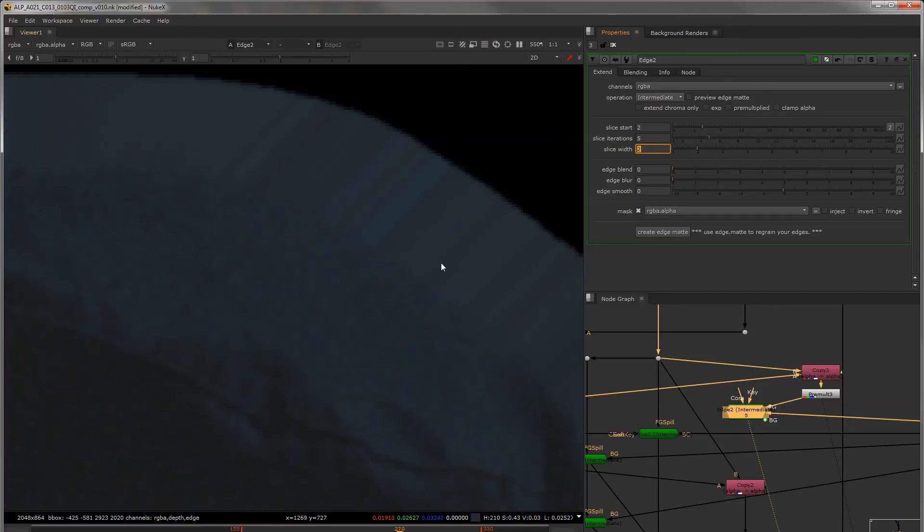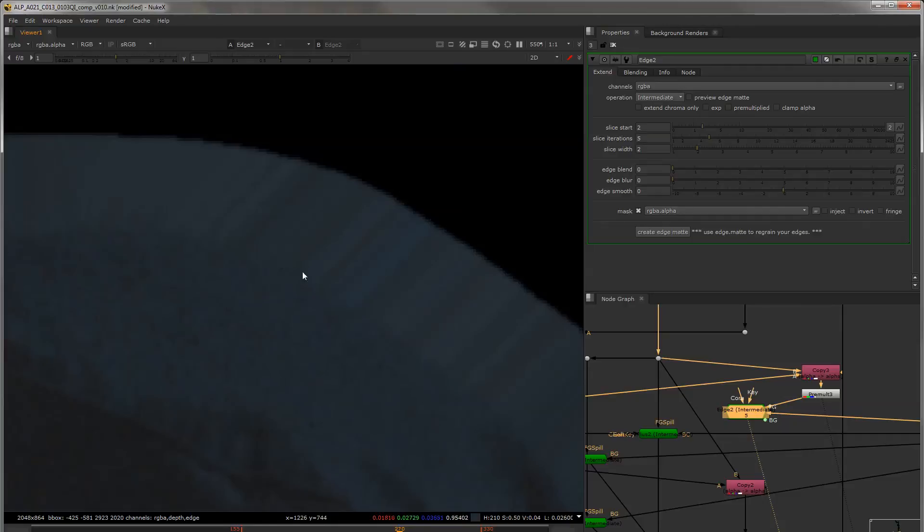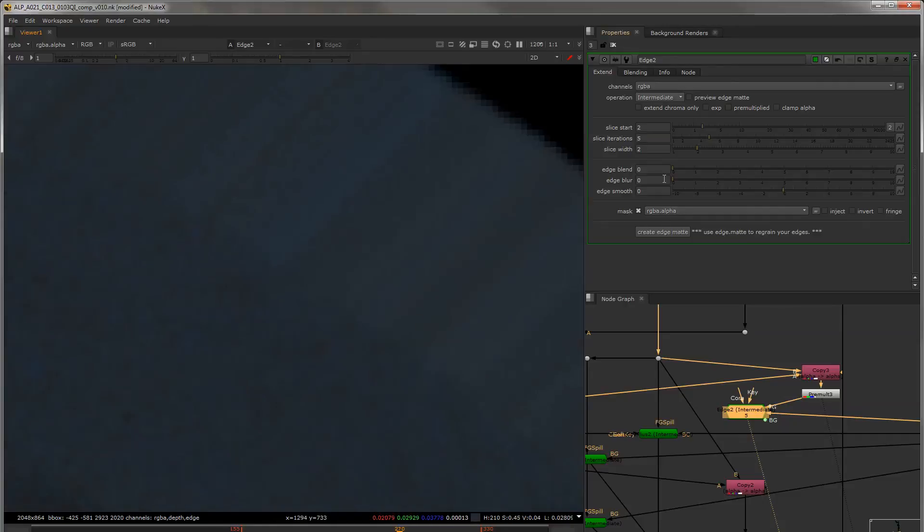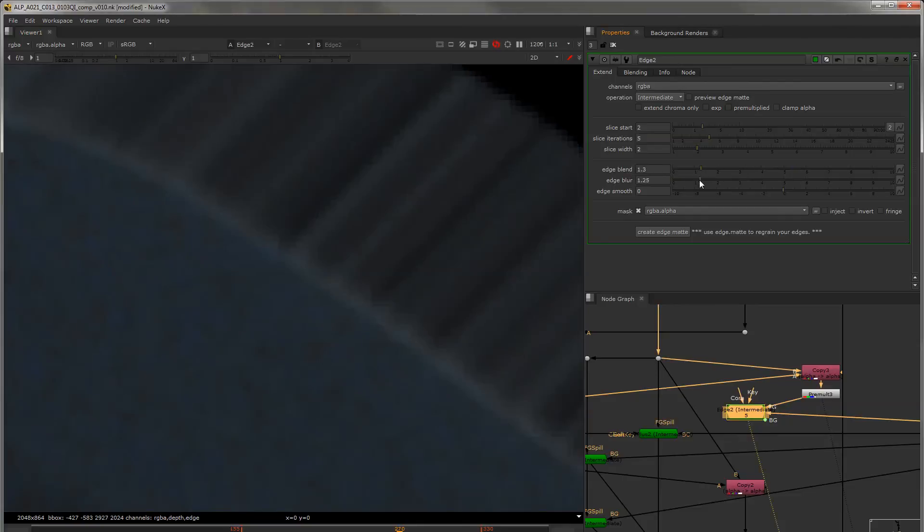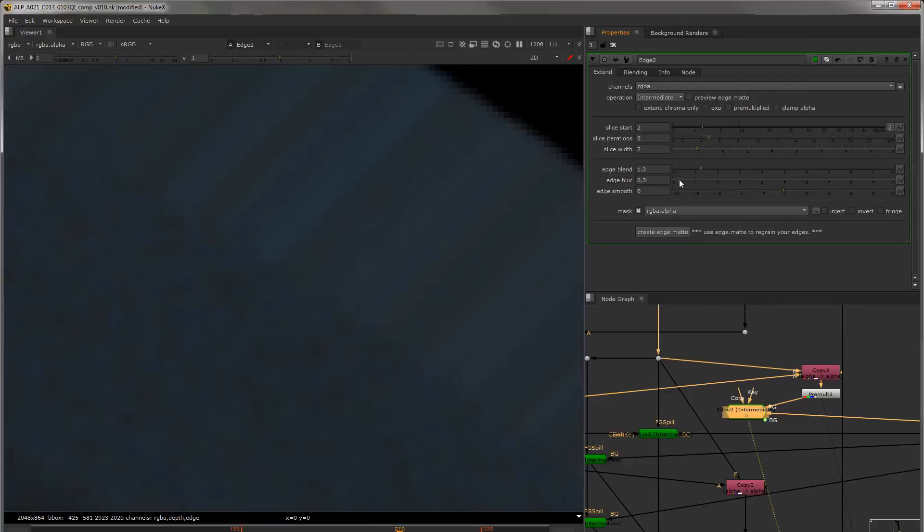Blur it just a touch. And then we have this harsh edge here. So we come down here into this blend and we can soften the transition. Very low results needed. This blur will bring some of that brightness in.